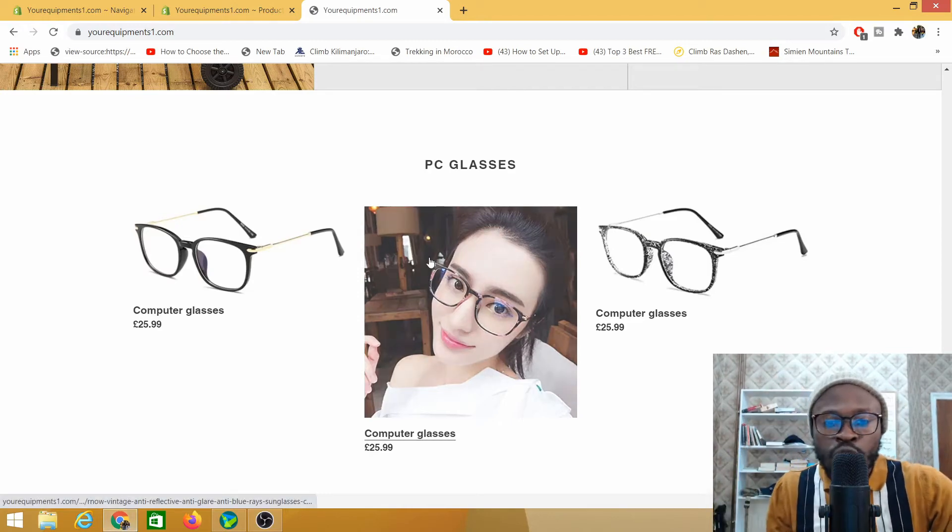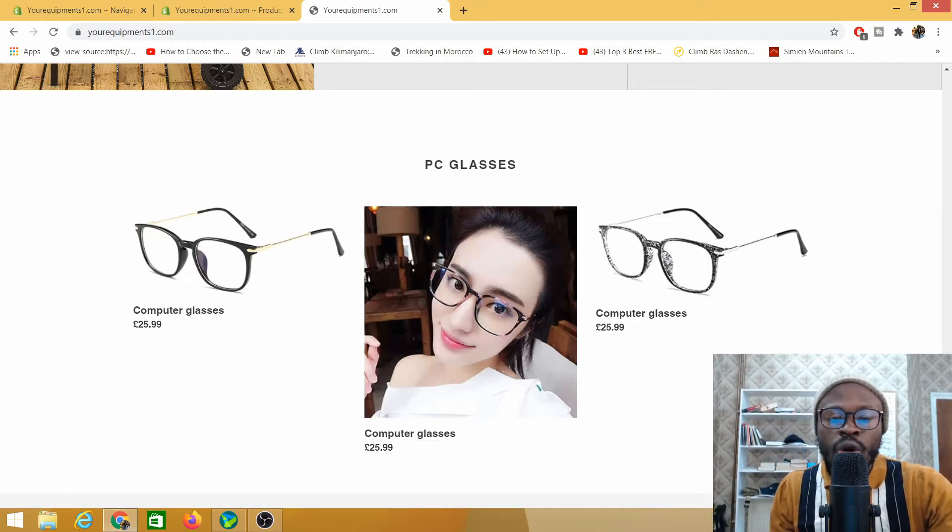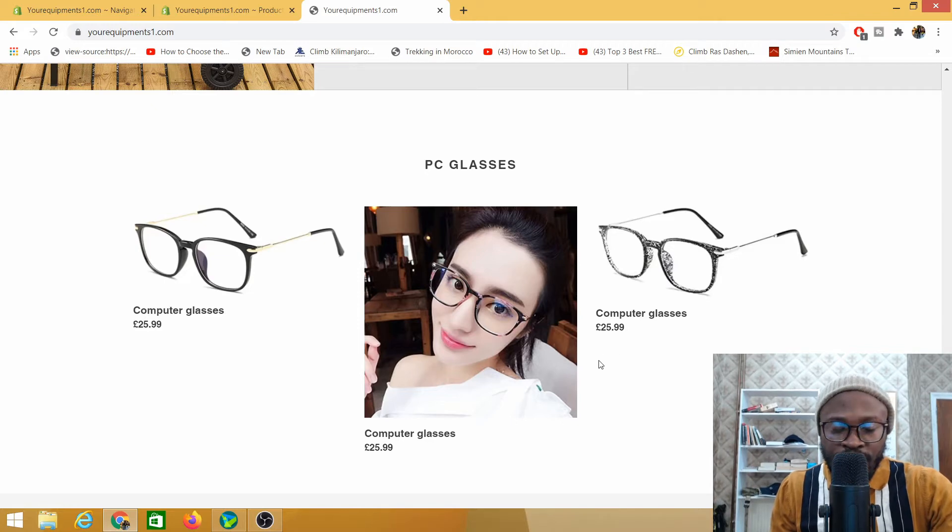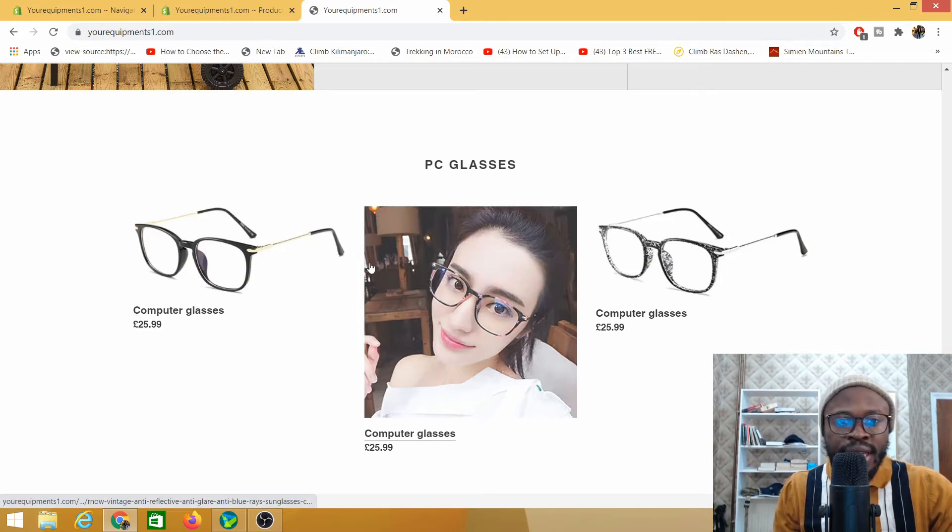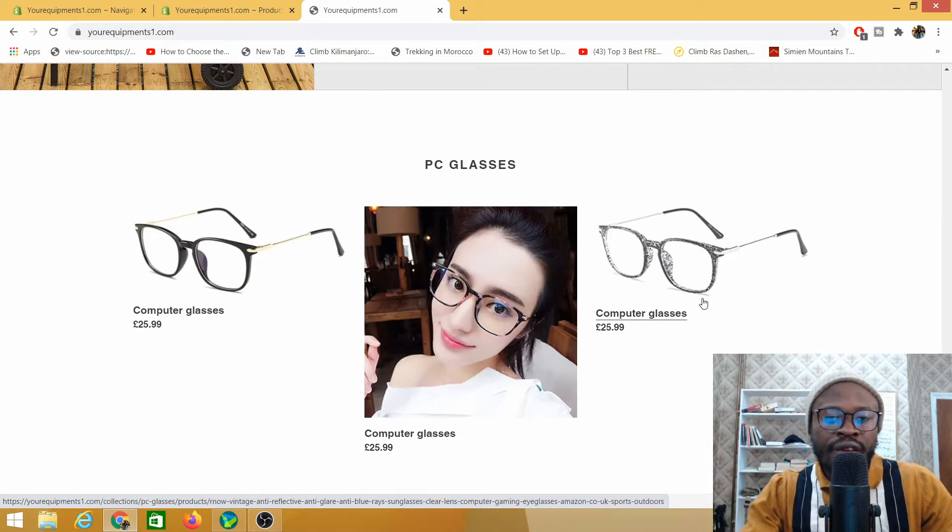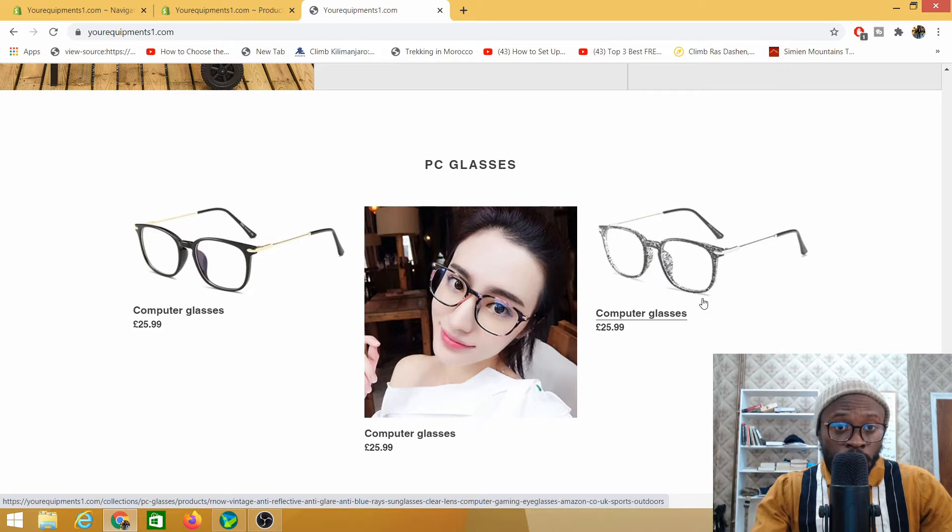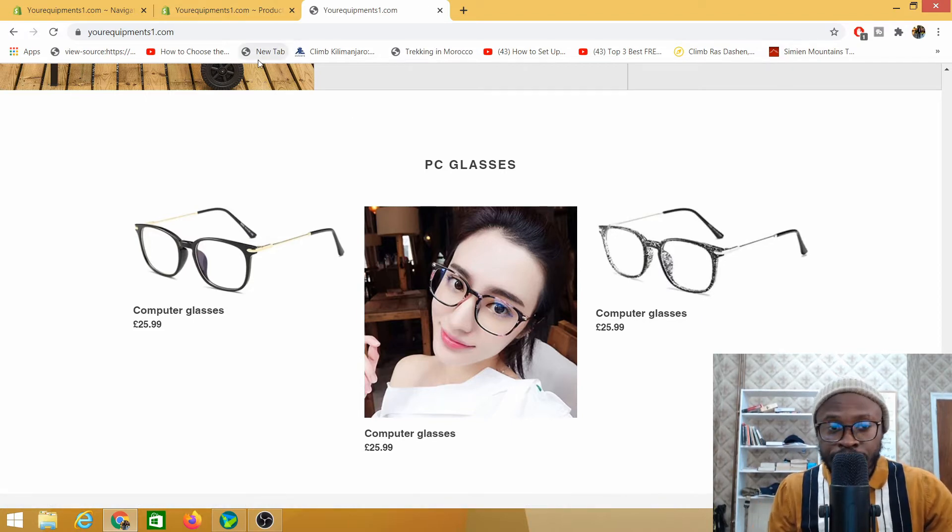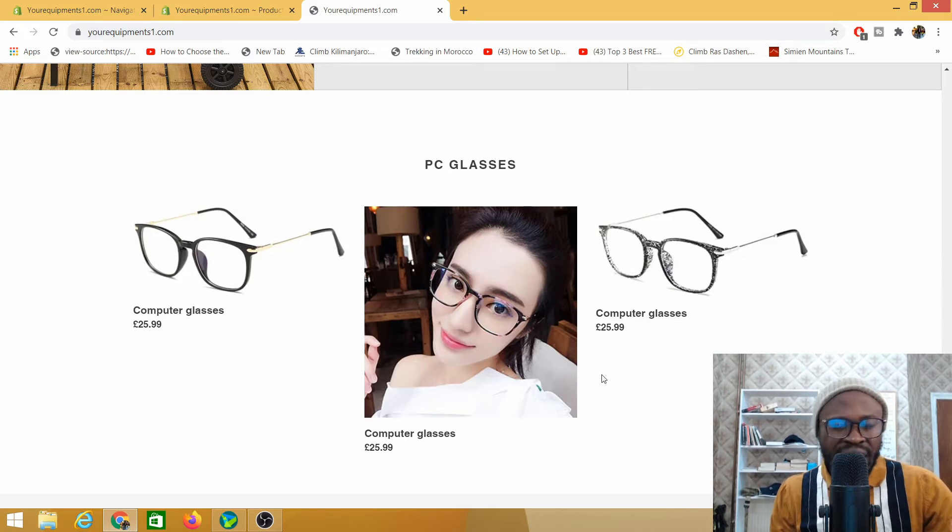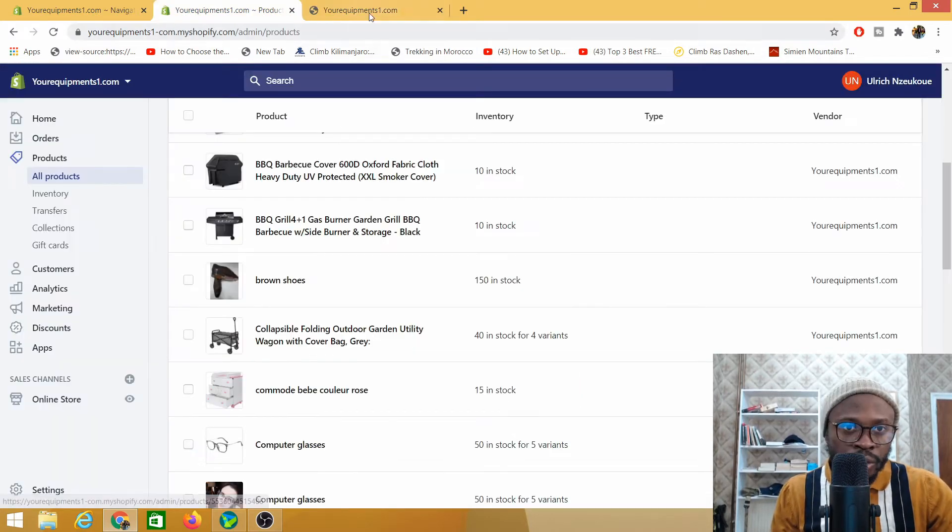Hey there and welcome to another video with Ulrich. In this video I'm going to show you how to make products available or unavailable on your store. Why would you want to make a product unavailable? Maybe because you've run out of stock and you don't want to keep selling the product on your website, or the product is out of season and you want to take it off your website.